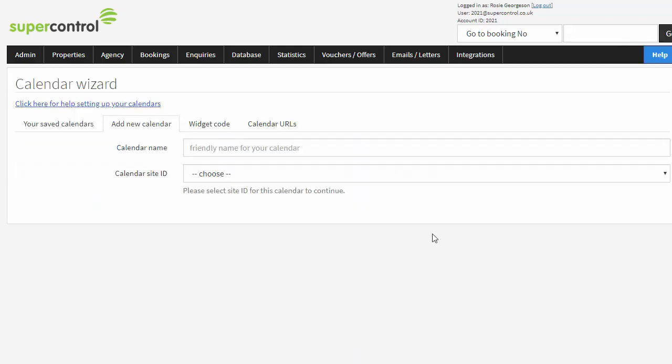Enter a name for your calendar. The name of your calendar can be whatever you like. The reason for entering a name is so that you can identify each calendar if you decide to create lots of different styles.